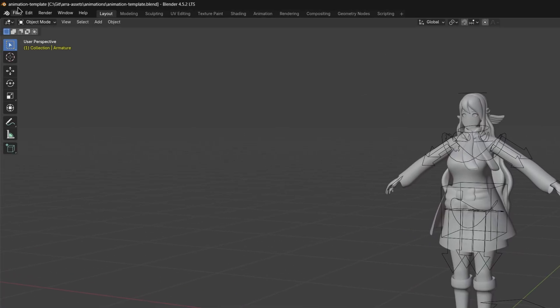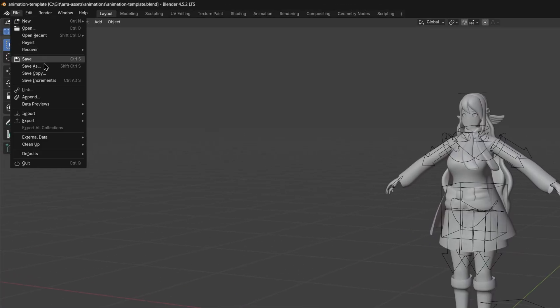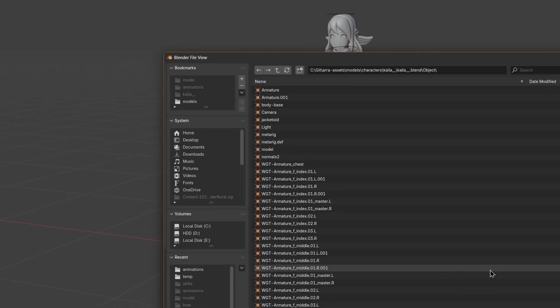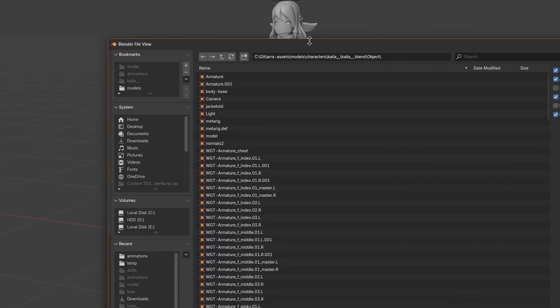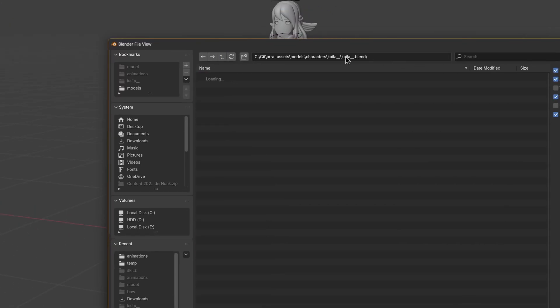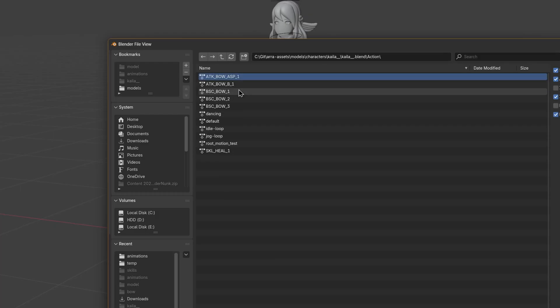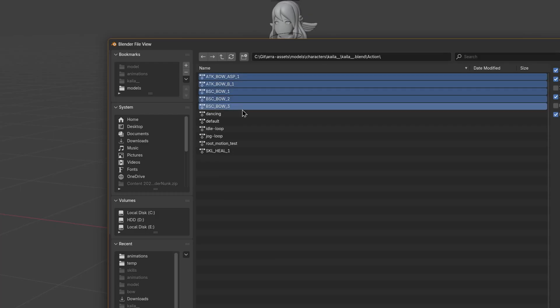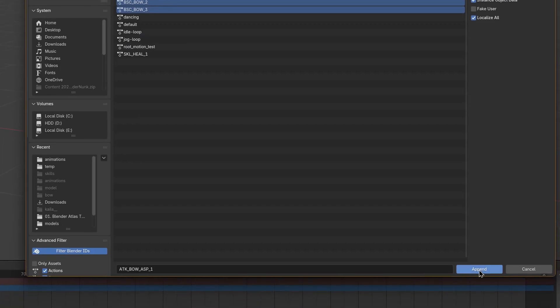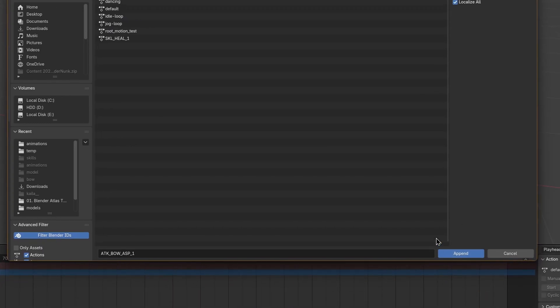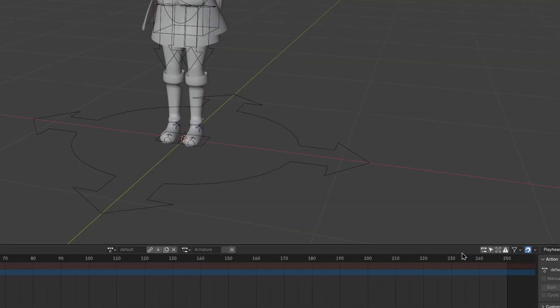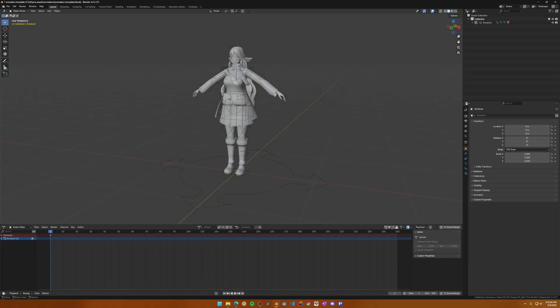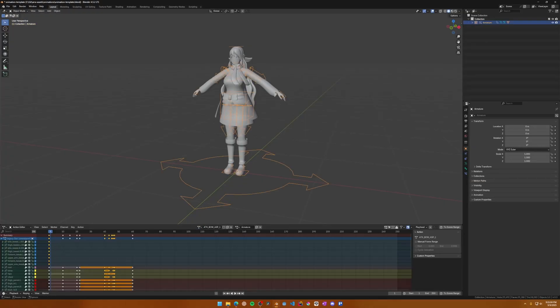This can be done with the append command, which like the link command, will let you import data from another Blender file, but this time it makes a copy. This appended data doesn't have any further ties to the source file once you append it. To append the animations from the source file, go to File, Append, and select your source file once again. Under Action, select which animations you want to keep in this file and click OK.